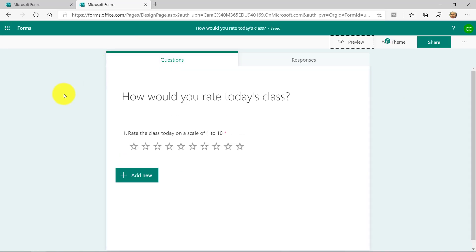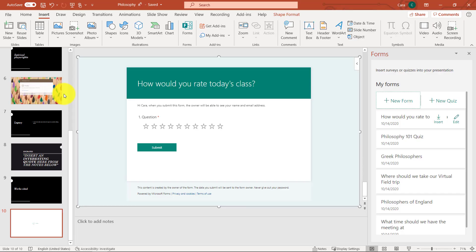Now, when I go back to PowerPoint, this form will automatically be embedded right onto the slide. So let's switch back to PowerPoint. Look at that. It's right there on the slide. How would you rate today's class? It's all ready to go.